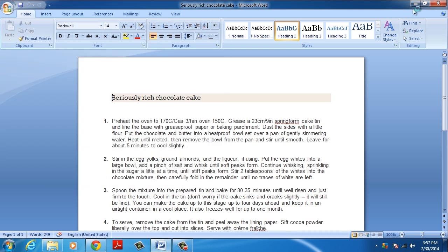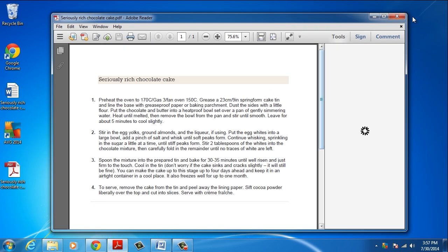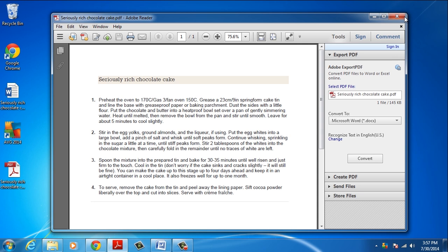Congratulations! You've just learned how to save as PDF from Microsoft Office 2007.